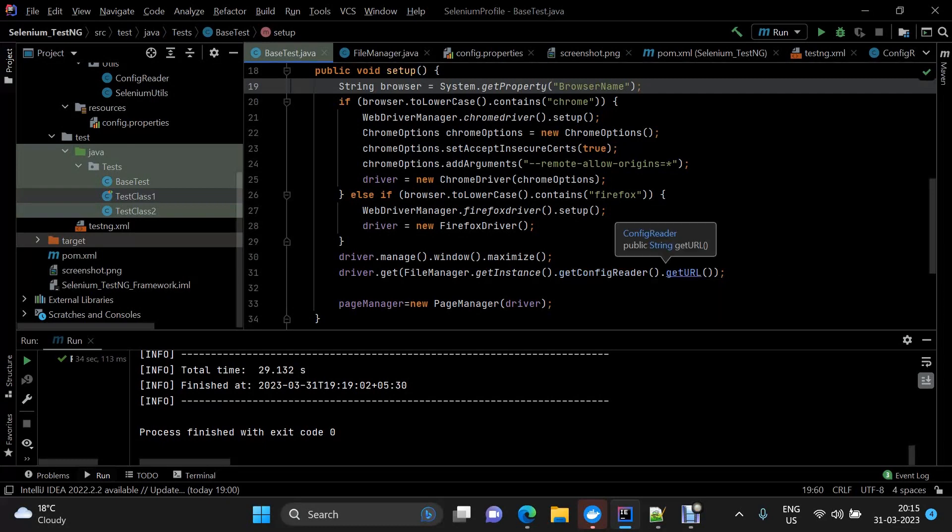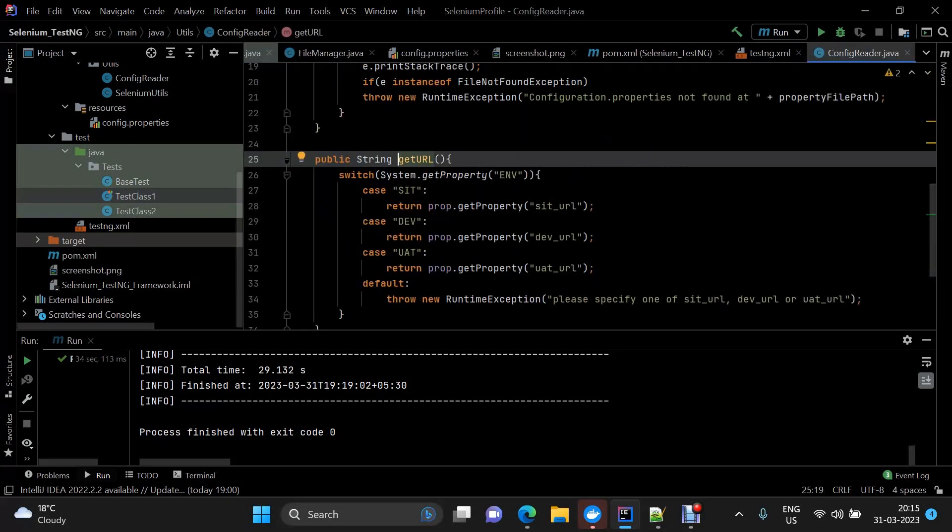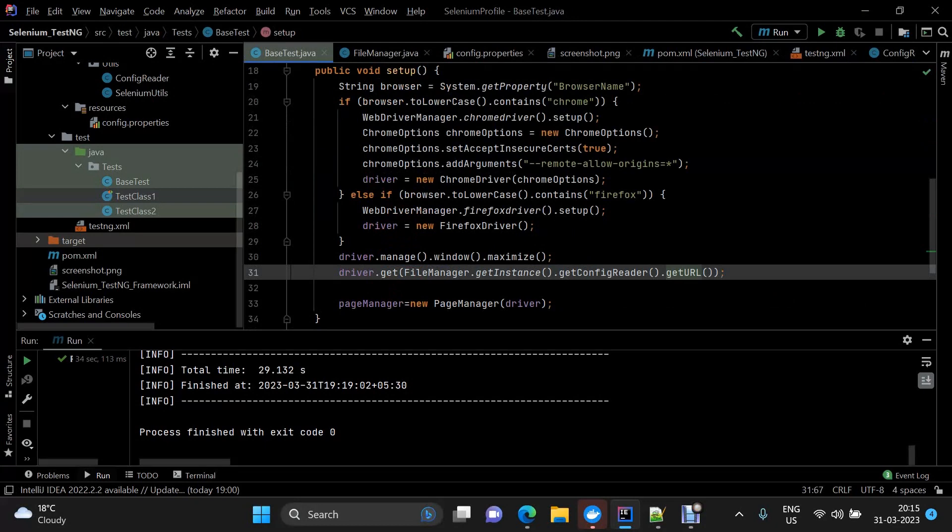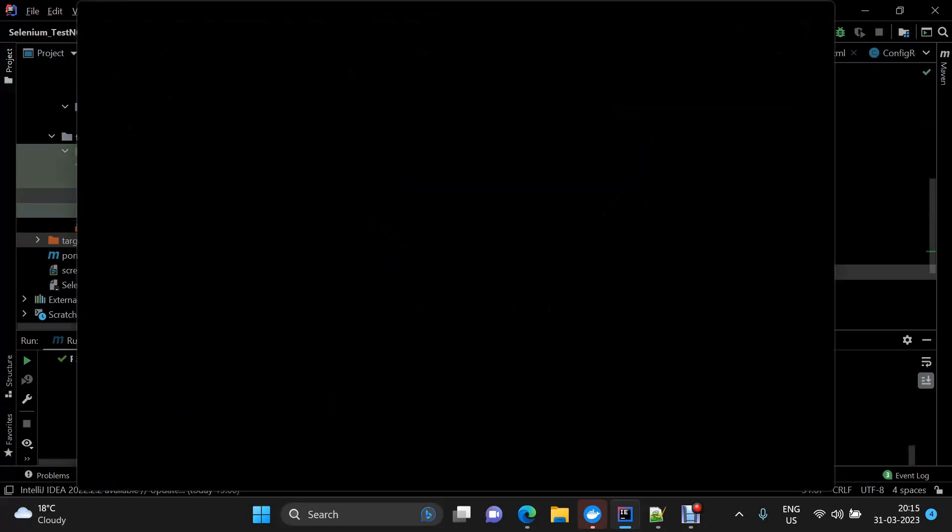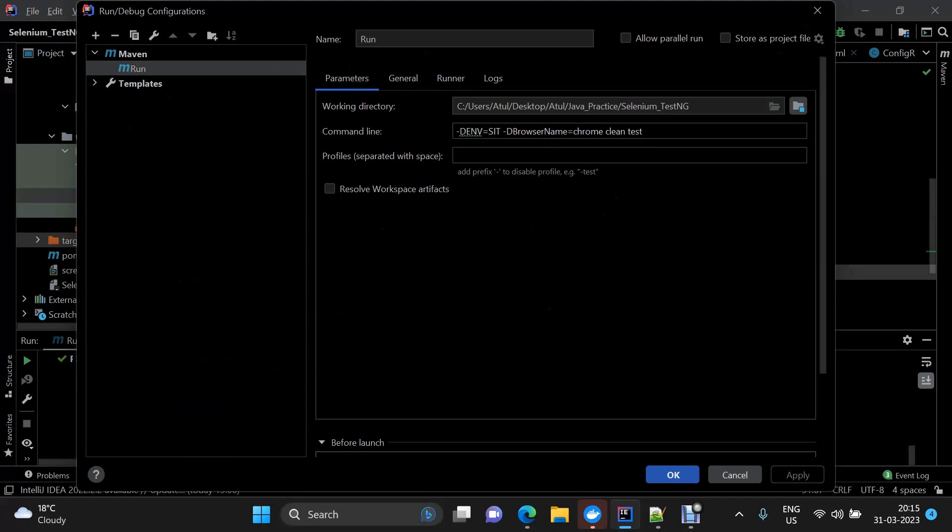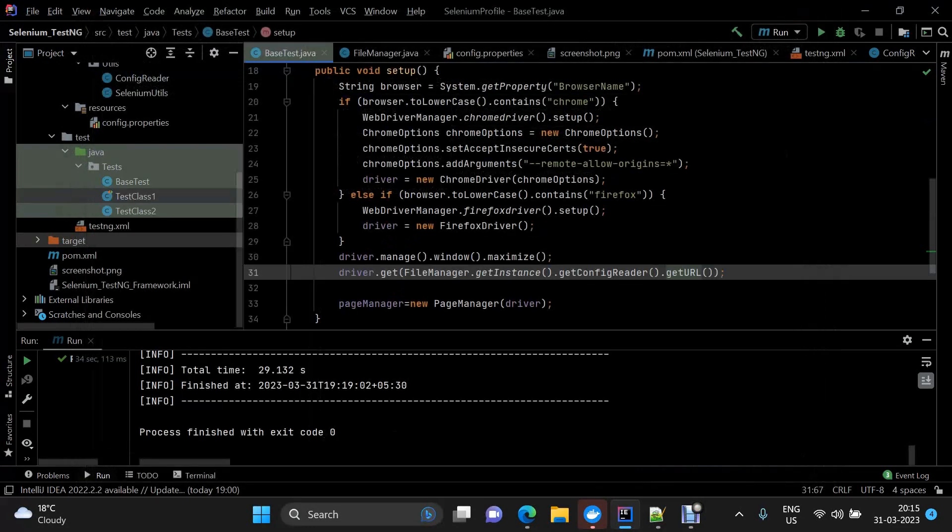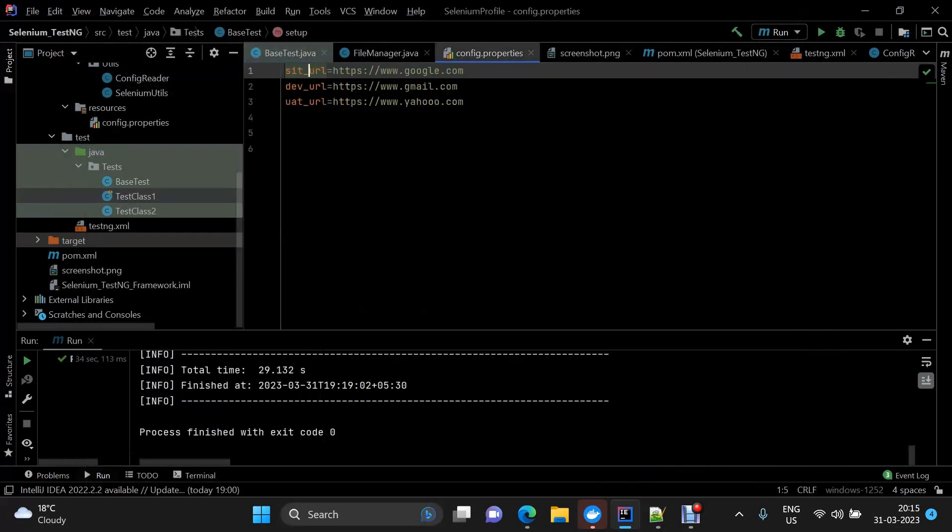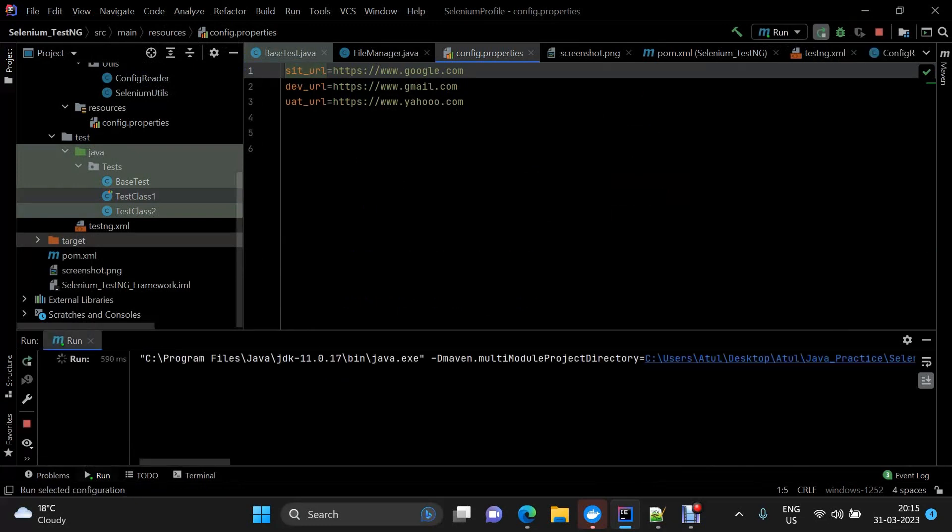Let me show you here we've passed sit, and we're expecting the sit to be google.com. So let me execute it and we should be able to see google.com opened.